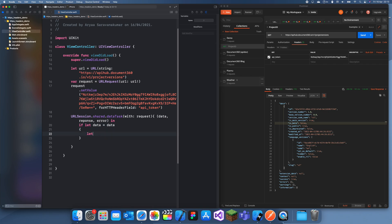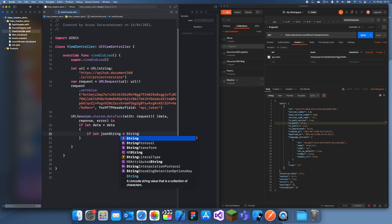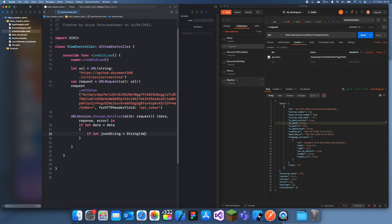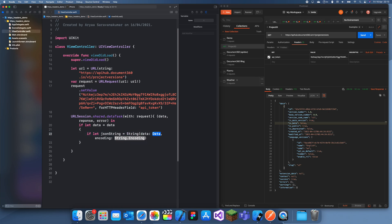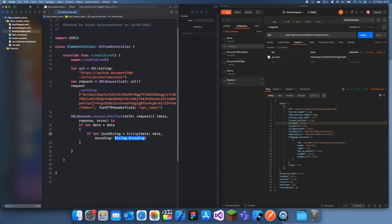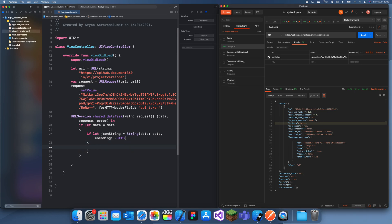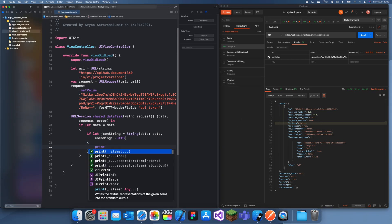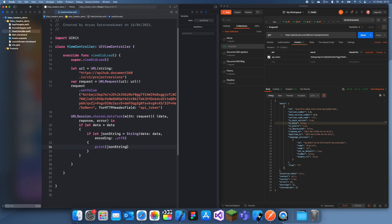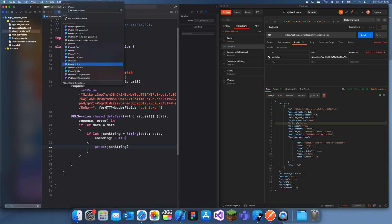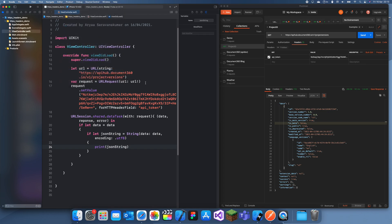So if let jsonString equals String data, that was data data, encoding .utf8, and we can just print this jsonString which should be the same as this. So print jsonString.